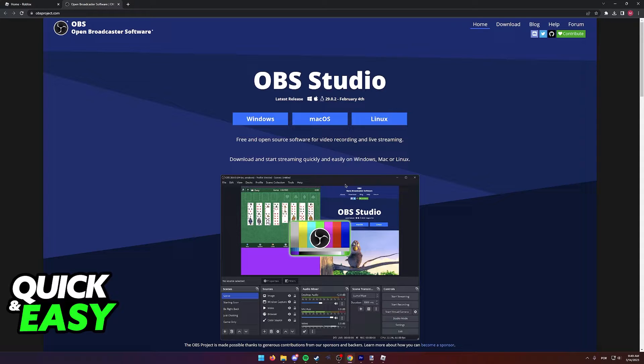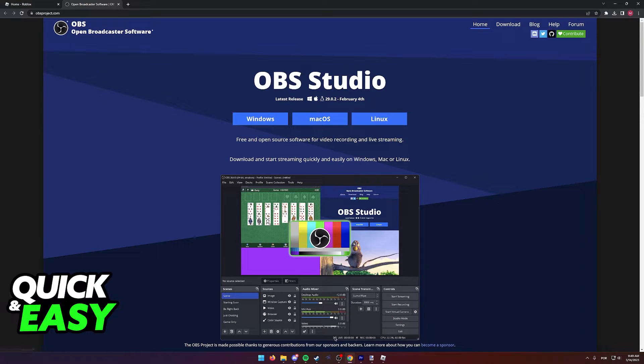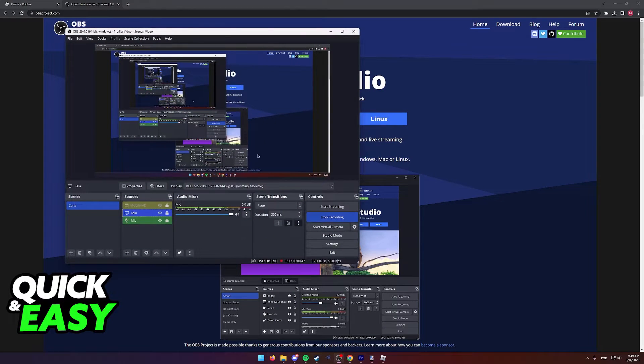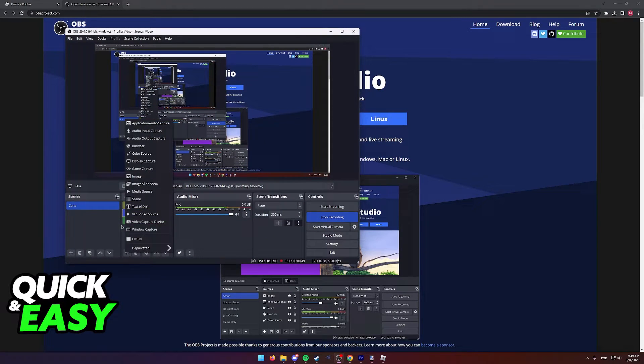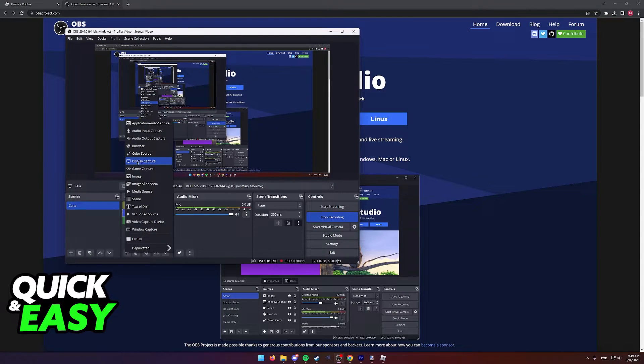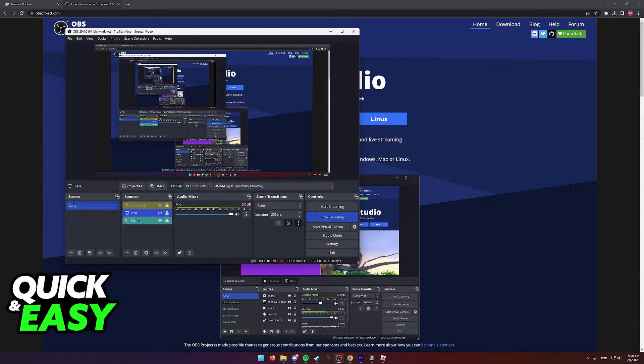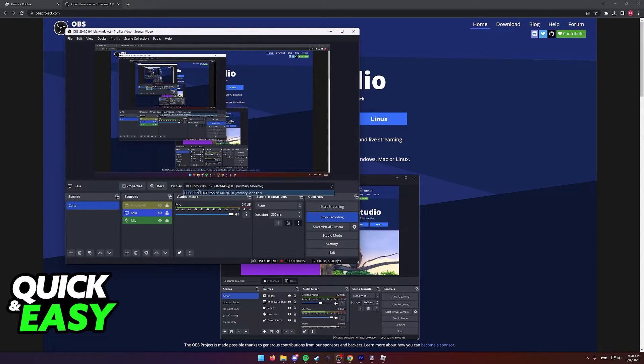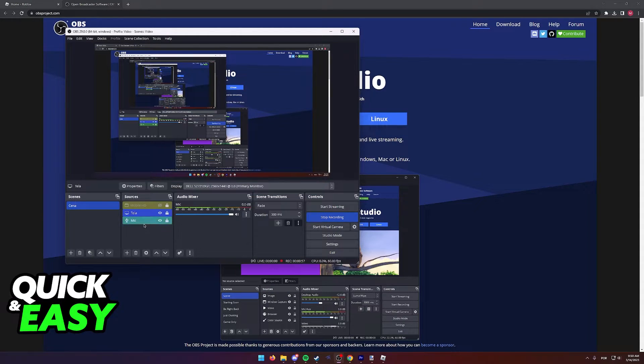If you want to use OBS, select Mac OS as the download option and inside it, click the plus button to add a new display capture or game capture and then select your monitor or Roblox from the option.